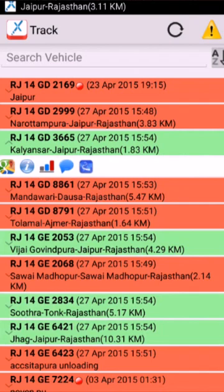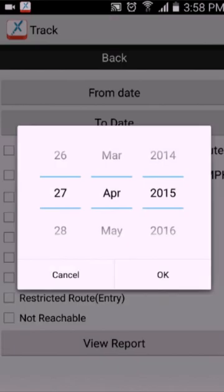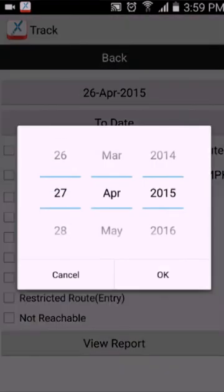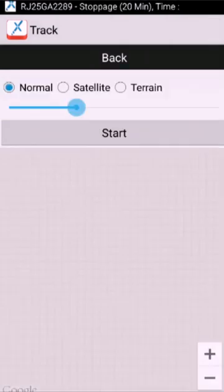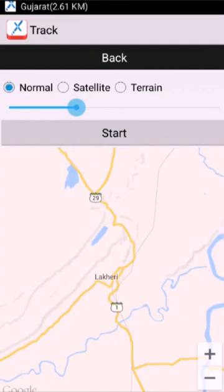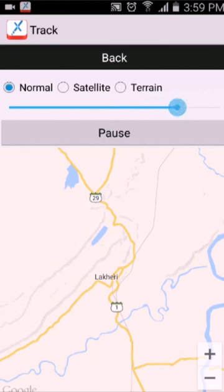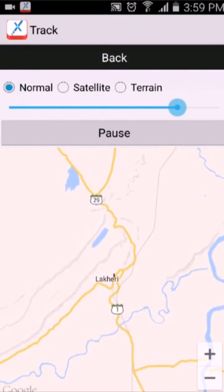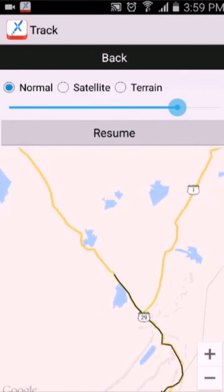The next one is route mapper, which is commonly called track player. You can view the route travelled by the vehicle in the past on a map in a near video format. For that, you have to select the from date and to date. If you want any of the reporting options, you can select them, or just simply click on view report. Here you can change the view of the map and also change the speed of the mapper. If you want it to show faster, you can increase the speed and click on start. You can also pause it in between, and whenever you want to resume it, click on resume.